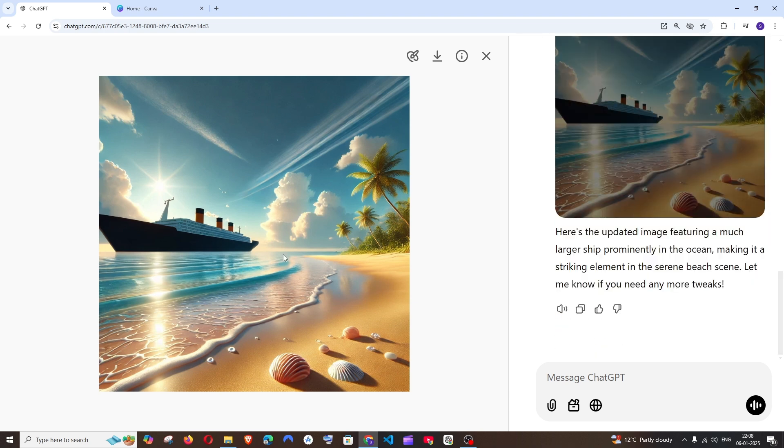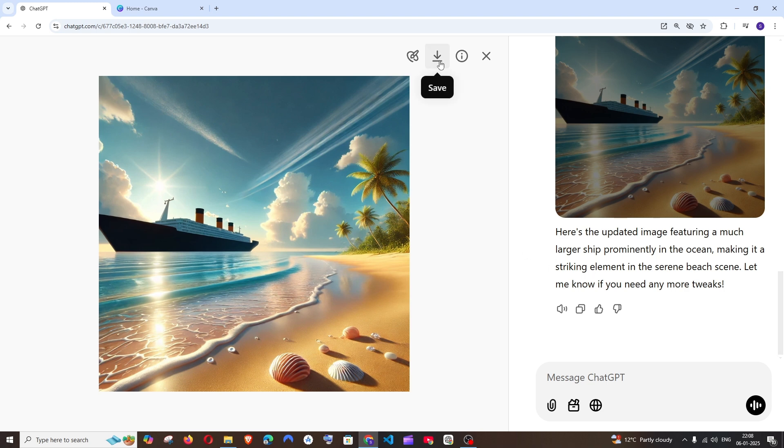So this is how you do it guys and basically you can just keep on upgrading as many add-ons you want to the AI generated image. And if you want to download it you can just save it, simple as that.